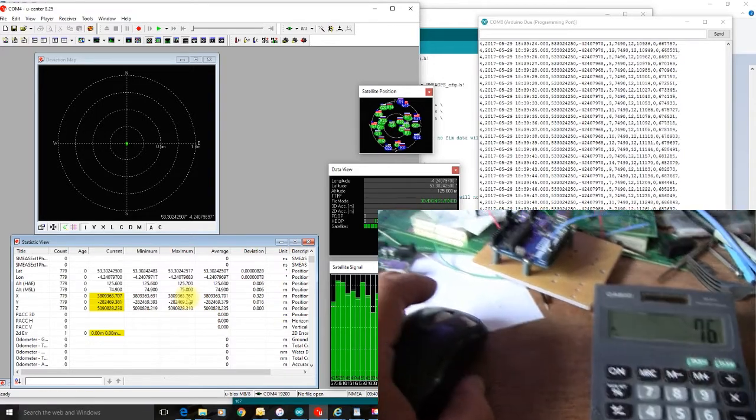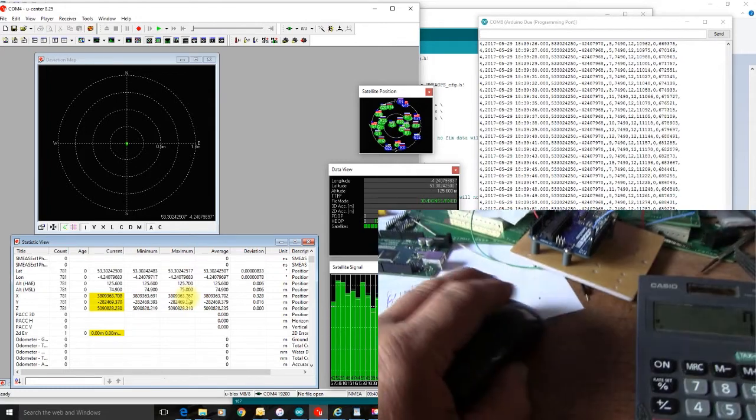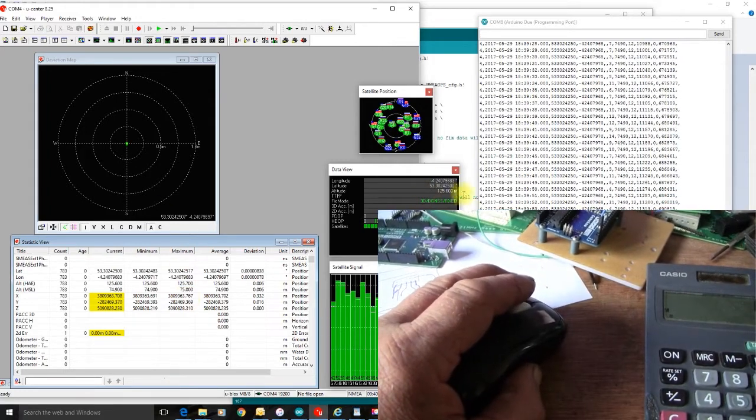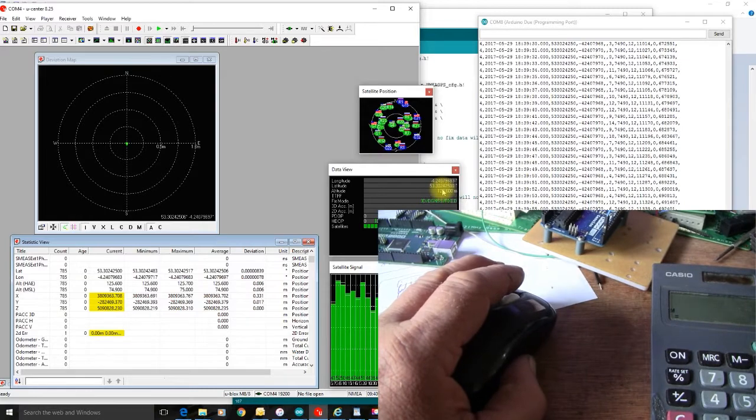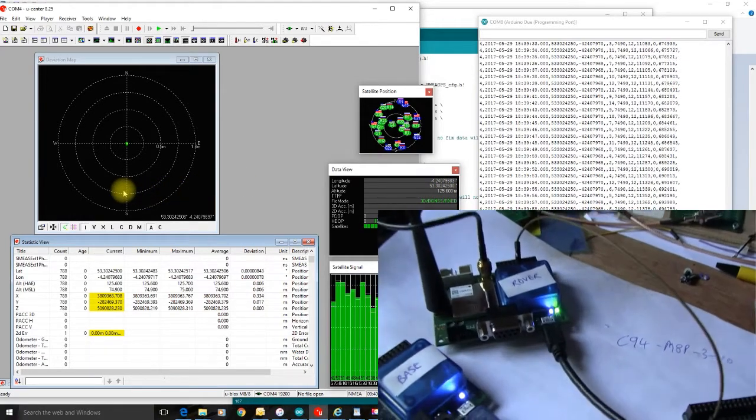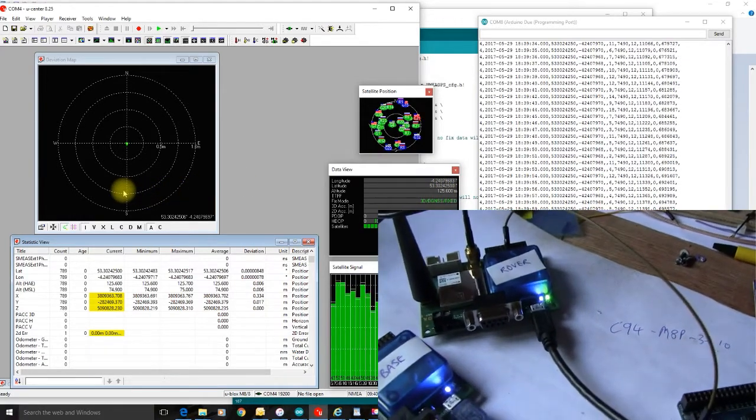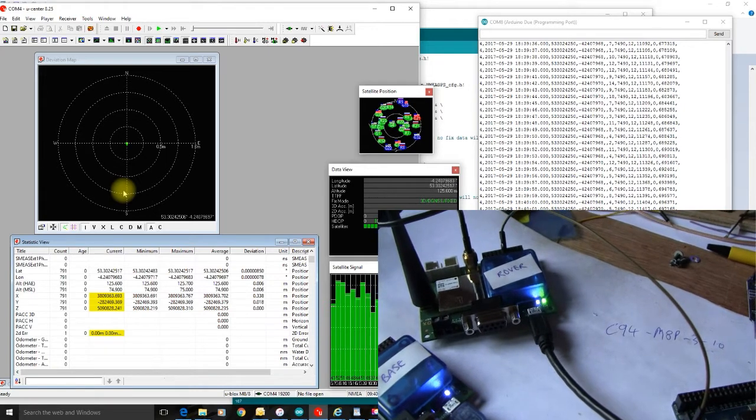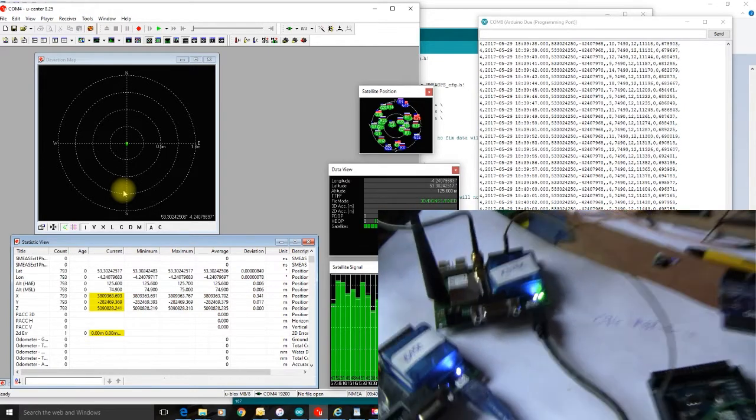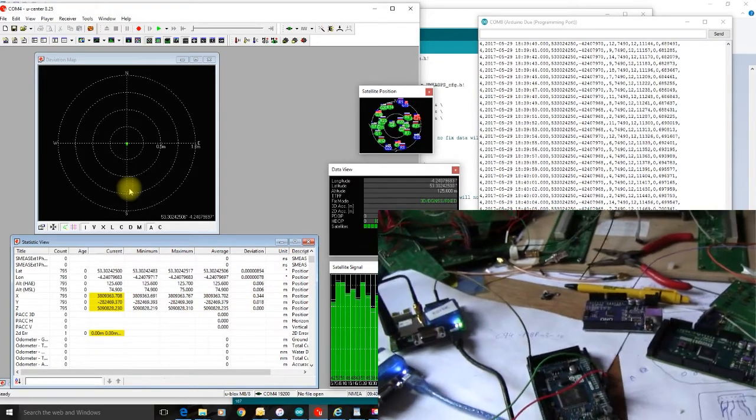I'm working on the fixed system here rather than the float, so we've actually got a really good fix there. And if you look here, that's indicated by a static green light. And over here...